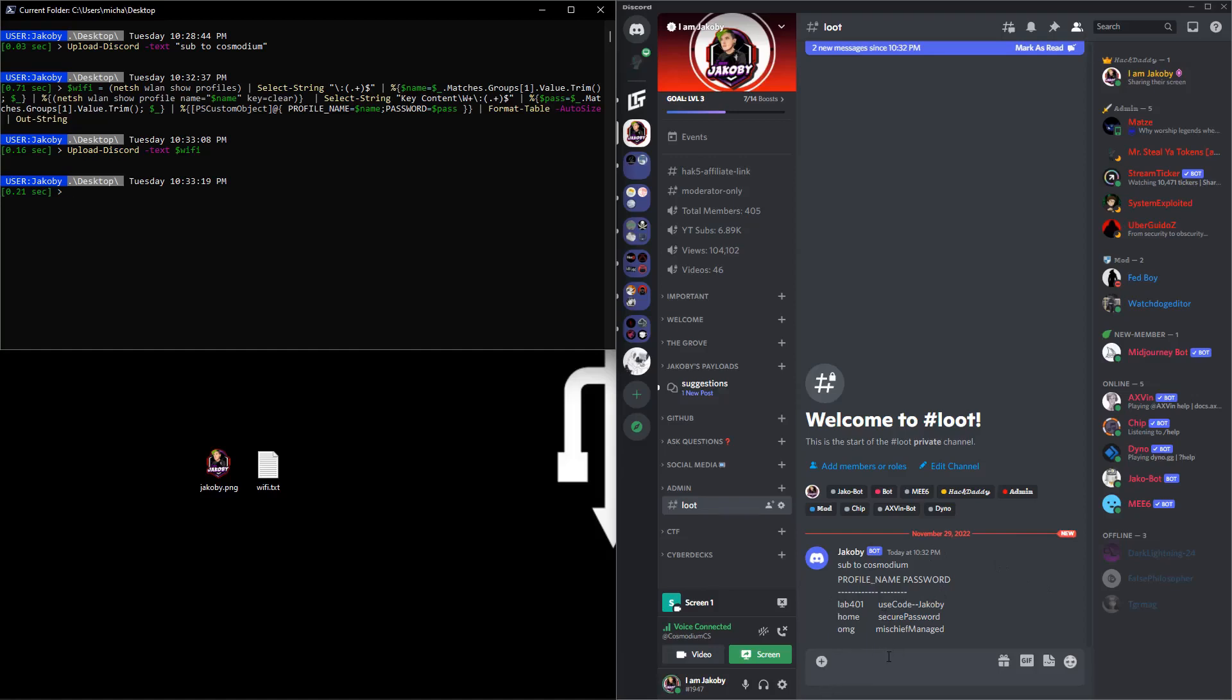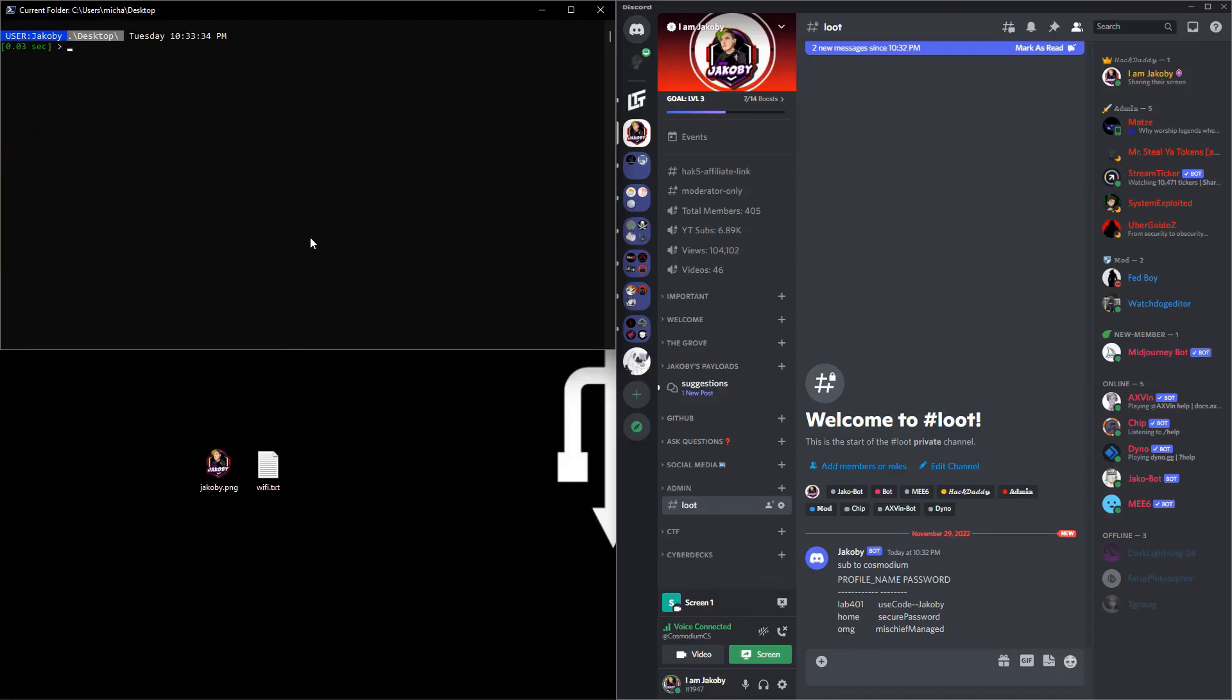And you'll see down here, it'll go ahead and send those through, the profile names, the passwords. Oh yeah, none of these are real, I just made them up for the sake of saying. Yeah, so it's pretty cool.